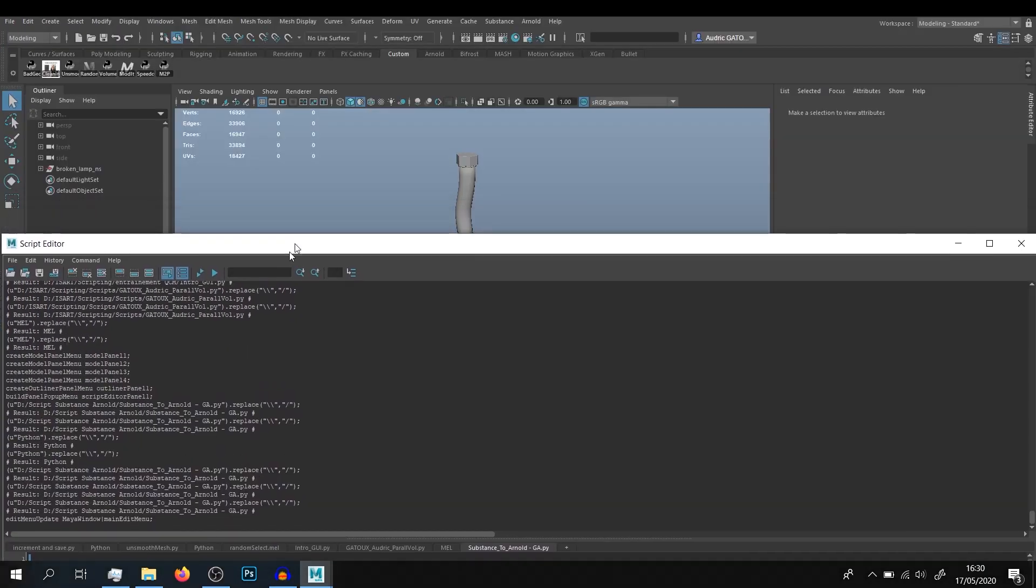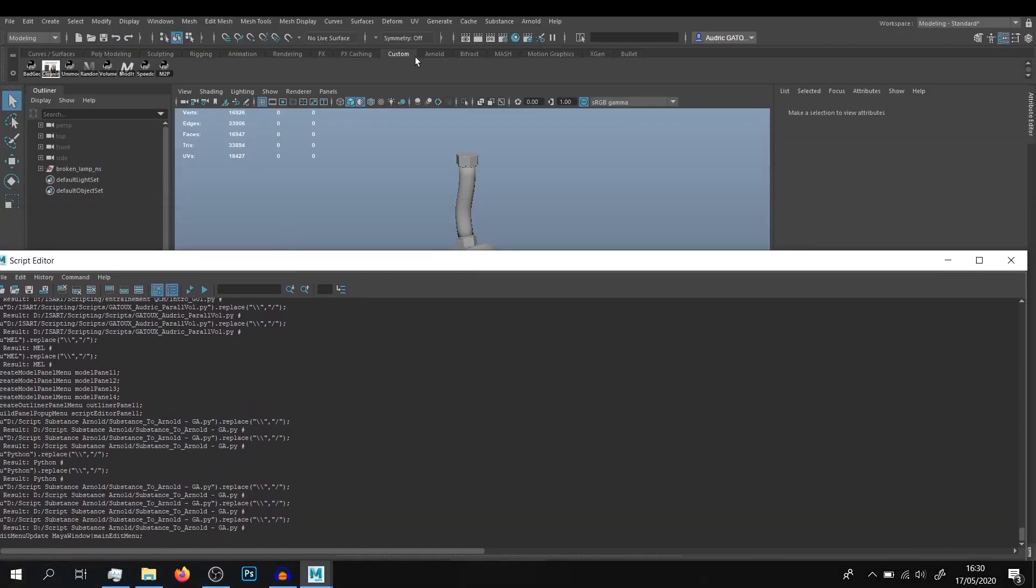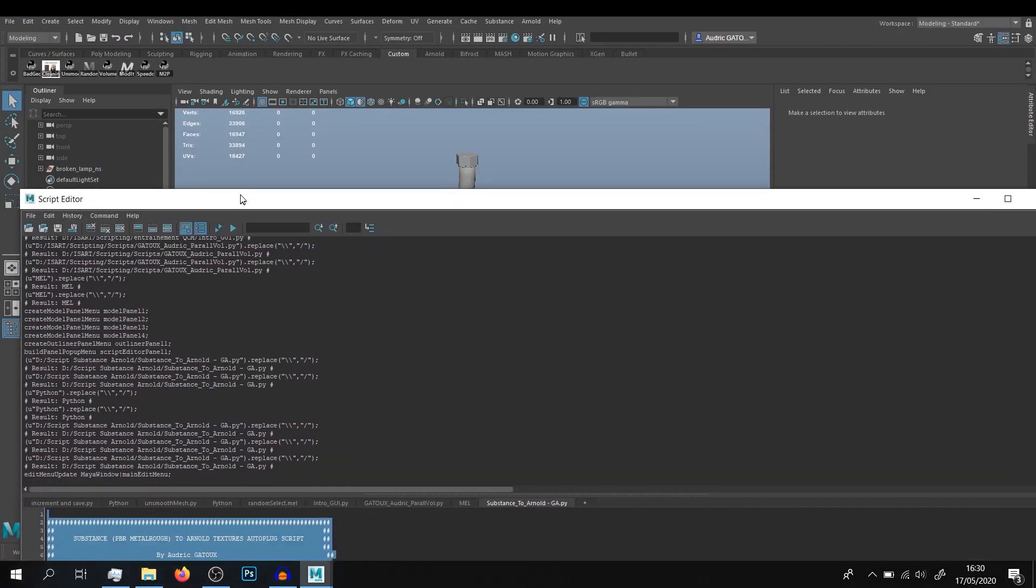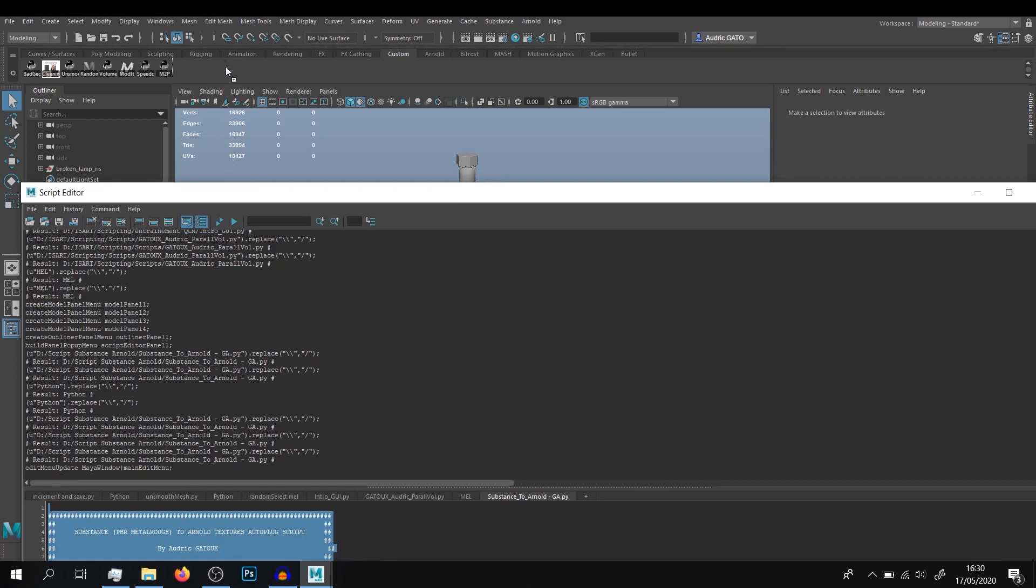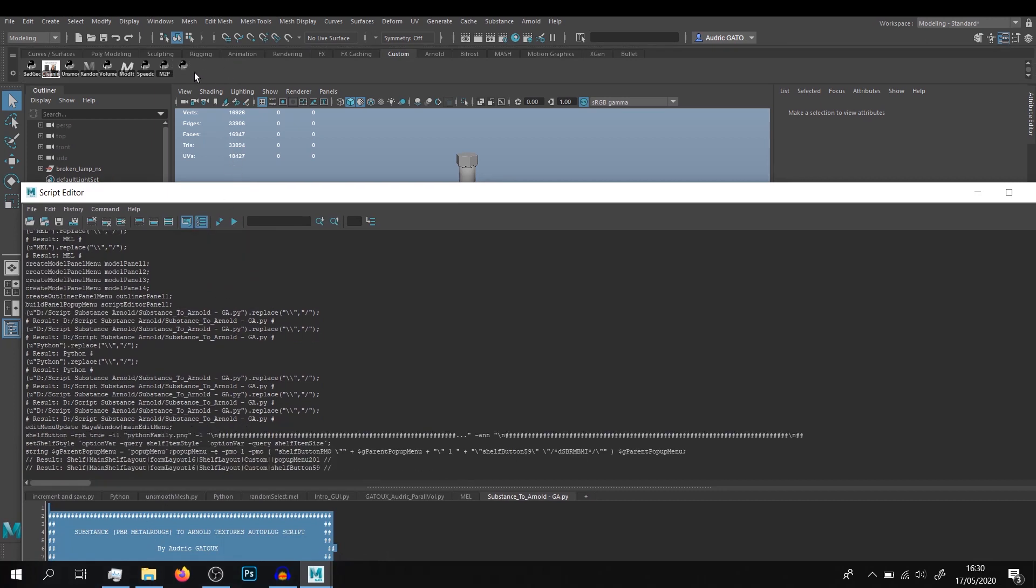You go to your custom shelf here, and you drag and drop with your middle mouse button in order to create a shortcut to your script.